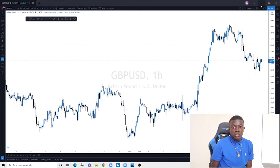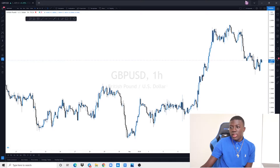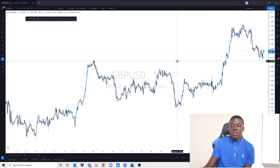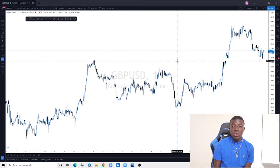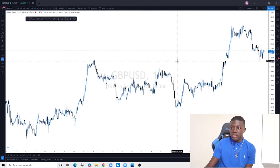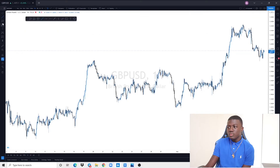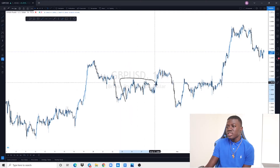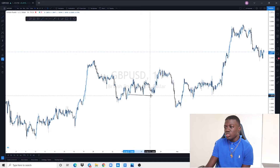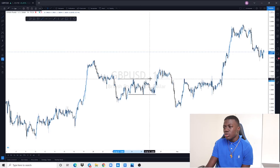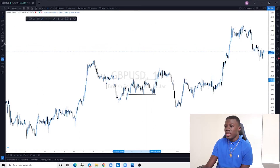Step number two: identify liquidity. Liquidity is a pool of money intentionally created to move the markets. You can find these at equal highs or equal lows — also known as W's or M's — or when the market is moving sideways. As you can see right here, this zone is where the market is moving sideways, making it our liquidity pool. I'll draw lines at the lows and the highs to mark where the money is.